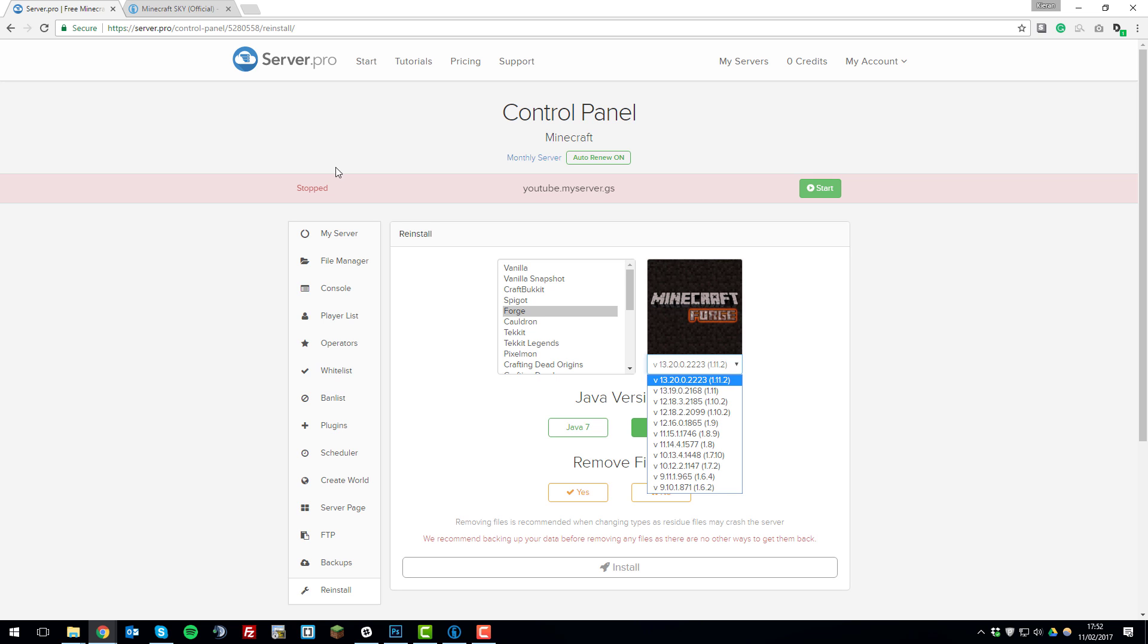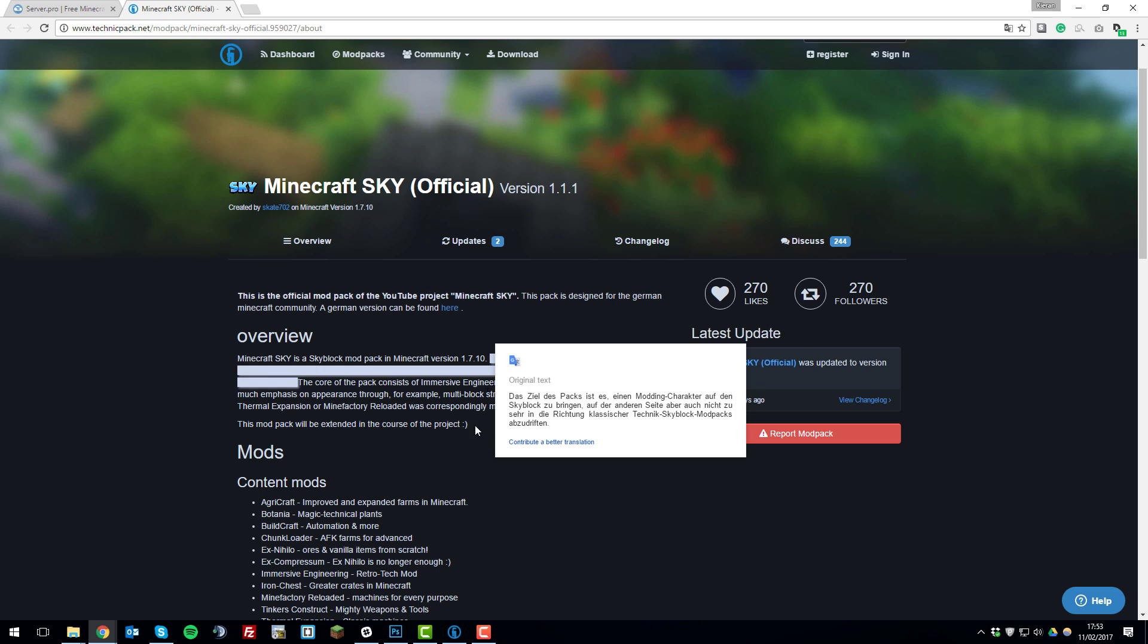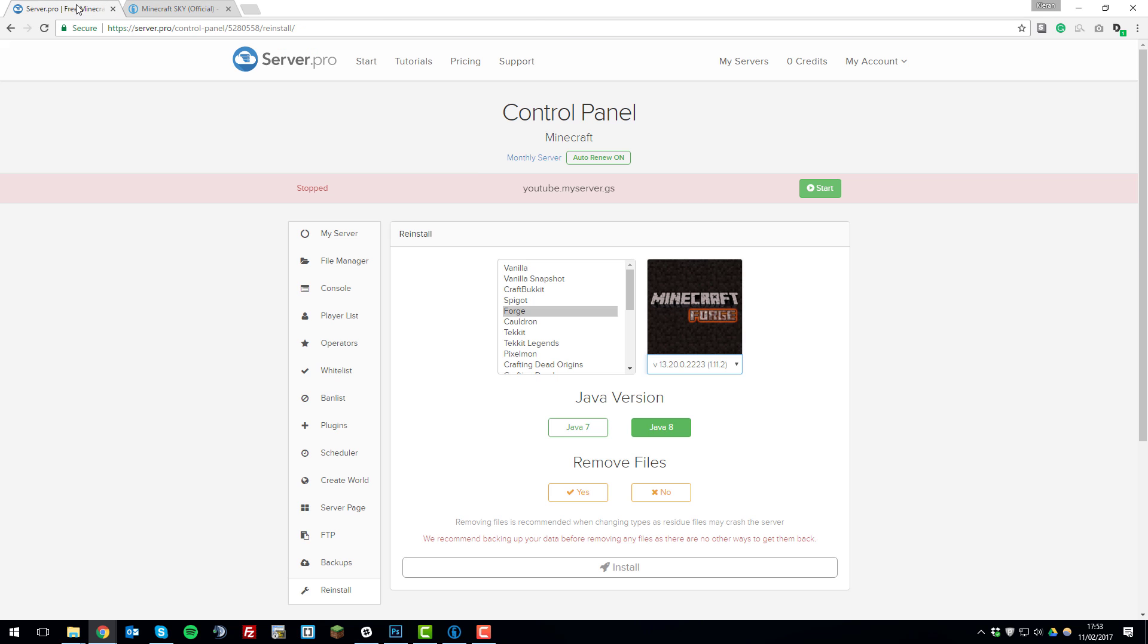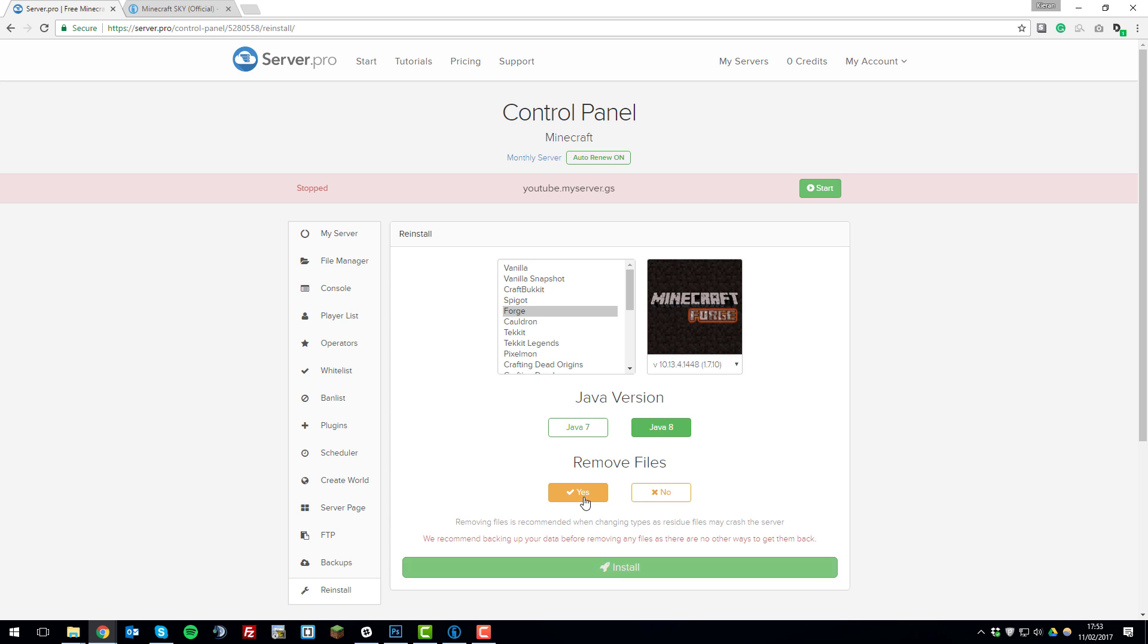If we just go back to the website it says it was at 1.7.10 so we're going to select the same version that it says in the brackets here so 1.7.10 so we'll select that. Then to remove files we'll click yes and before you click install please note that this will remove all the files from your server. The reason for this is so that the installation goes smoothly without any problems or conflicting errors so if you want to keep your server files I'd recommend backing them up so that you can use them at a later date.